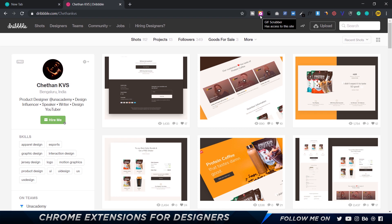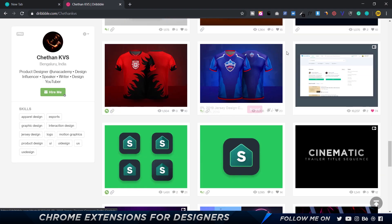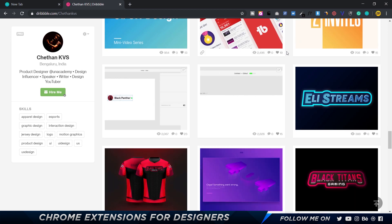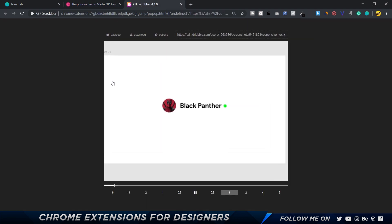Up next we have a Chrome extension called GIF Scrubber, which is really awesome. It allows you to slow down a GIF and play it like a video, seeing each and every single frame — usually you can't pause GIFs because they're not video files. For example, I can right-click on a GIF and choose GIF Scrubber, which opens a new window where I can actually pause it and scroll through the frames.